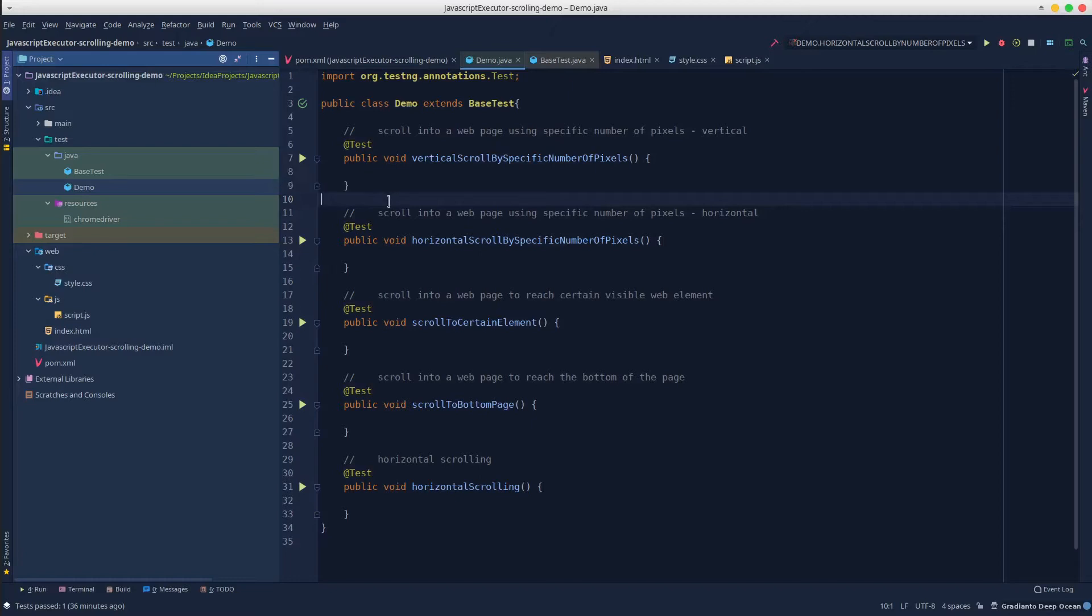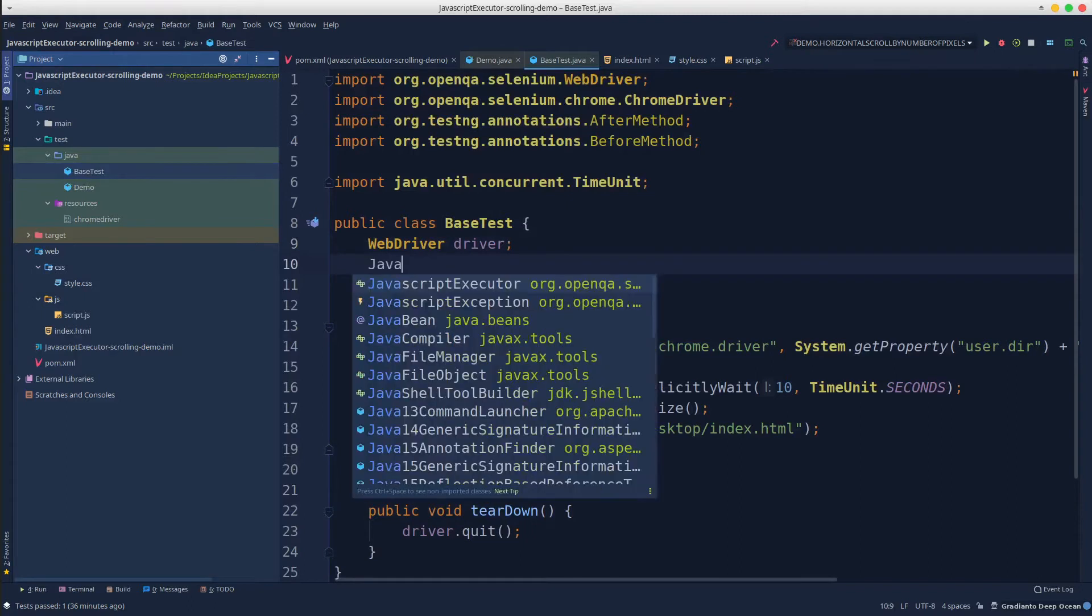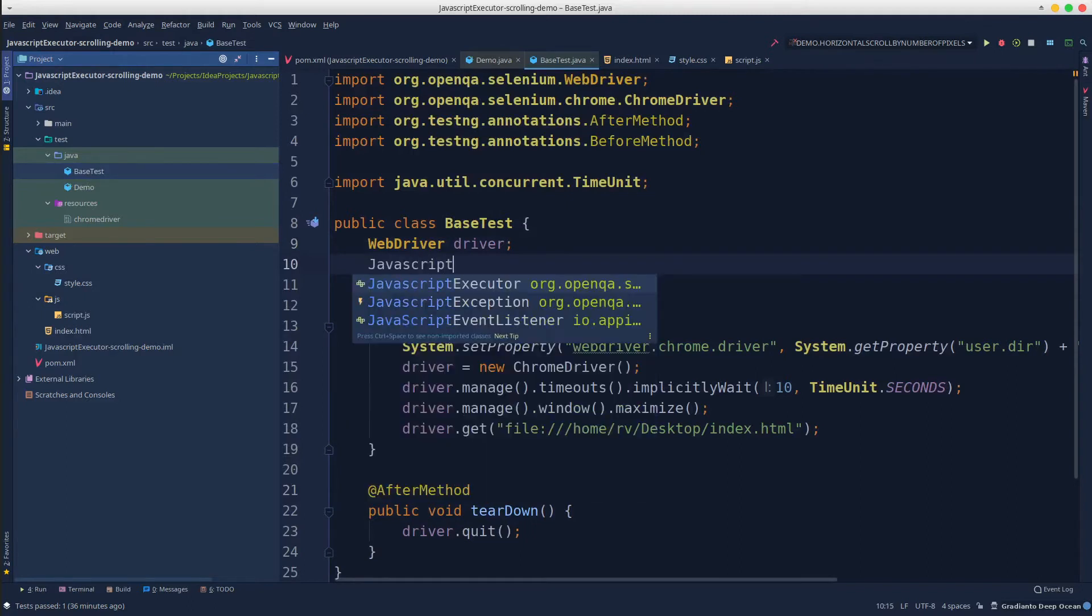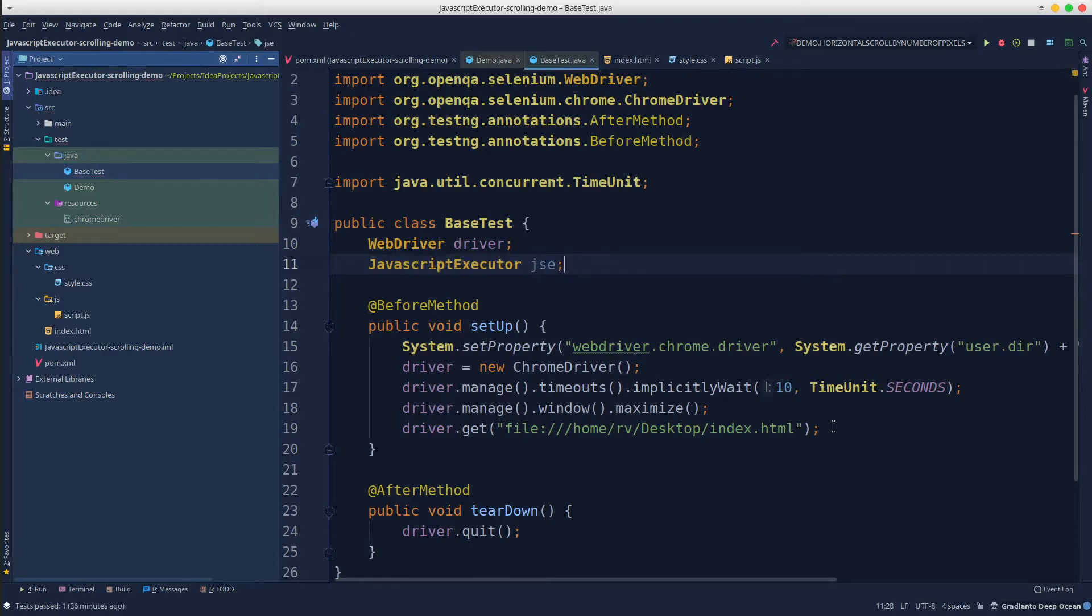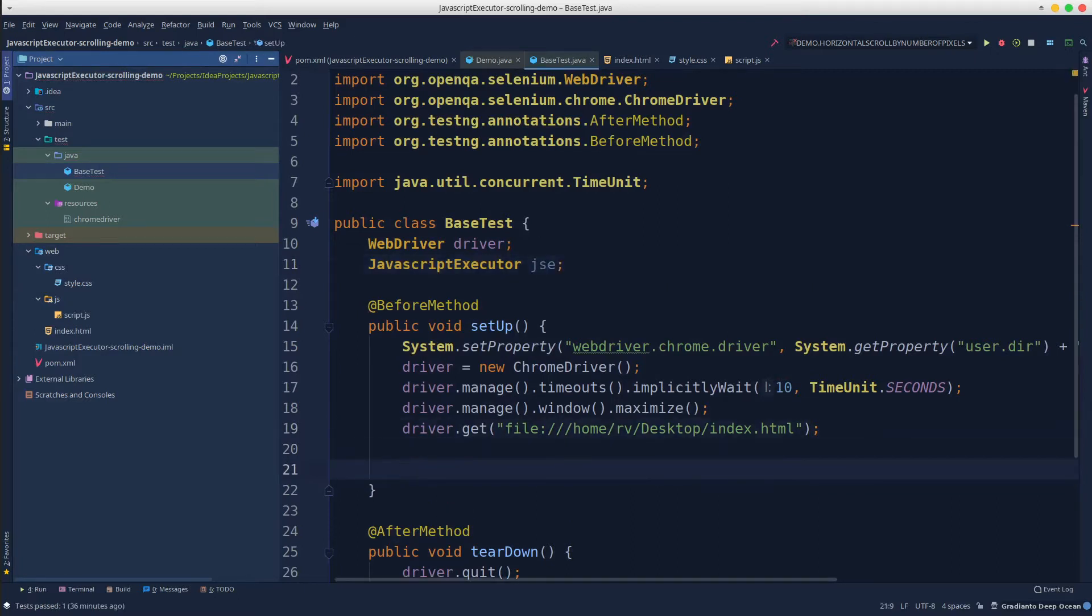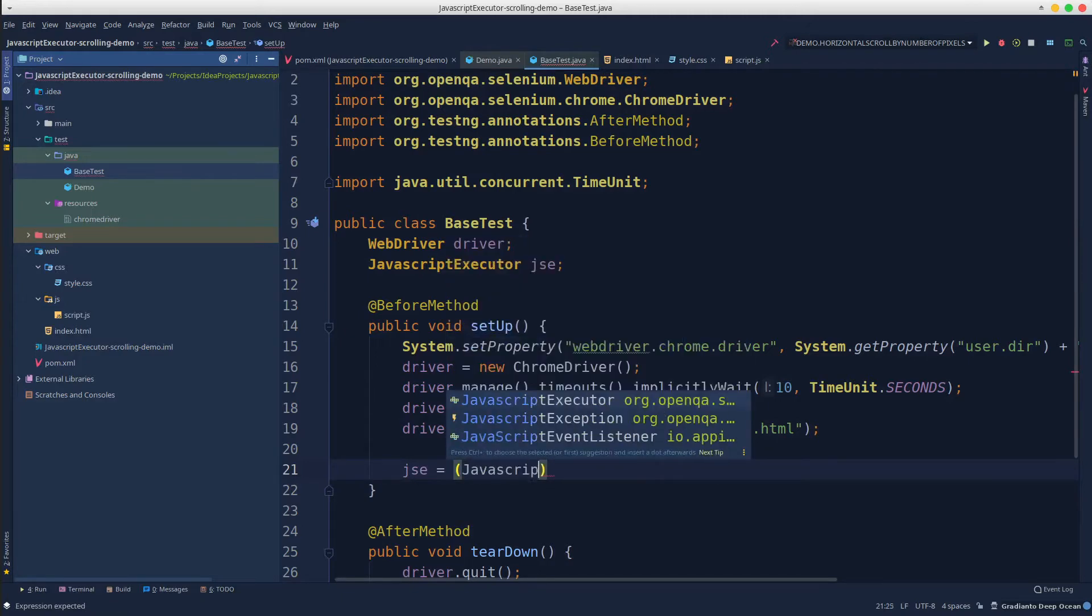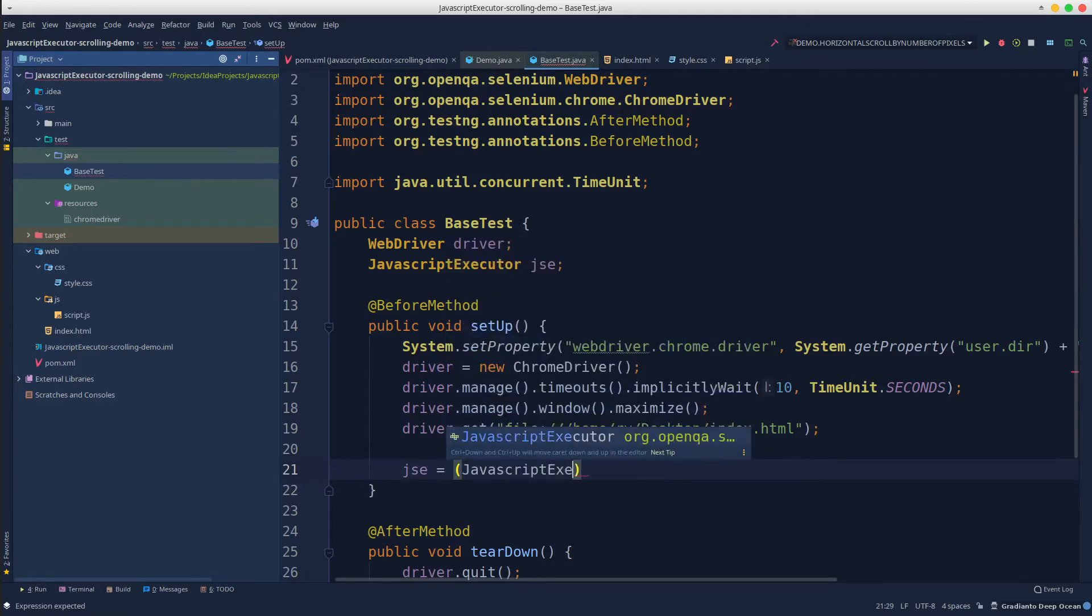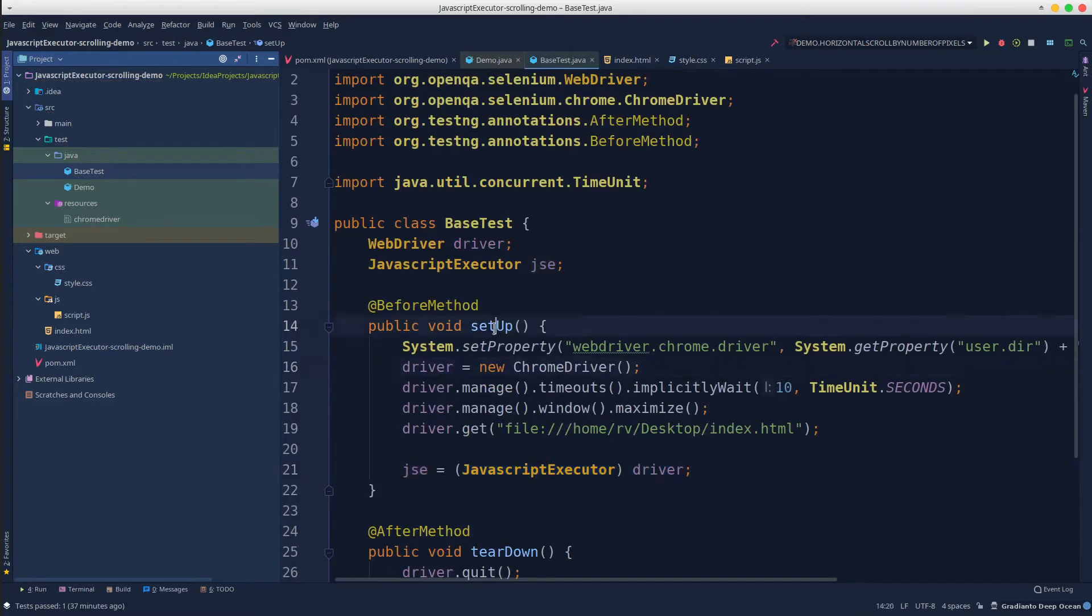But going further, we will have to interact with the JavaScript executor. Go into the base test, create JavaScript executor JSE for example, and then we can use the driver by casting it into JavaScript executor. We wrote this line of code into the setup method because it will be automatically executed before each test scenario.